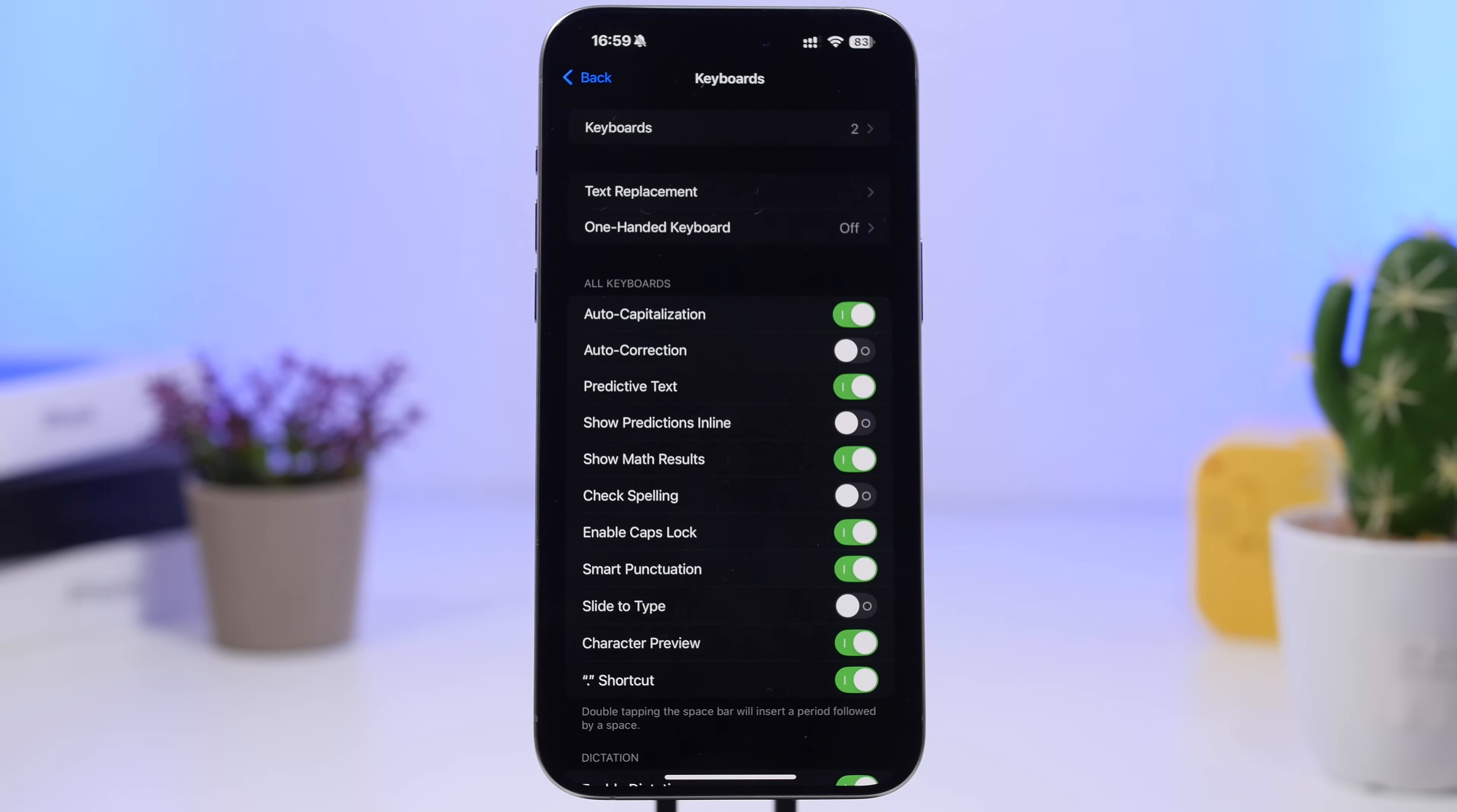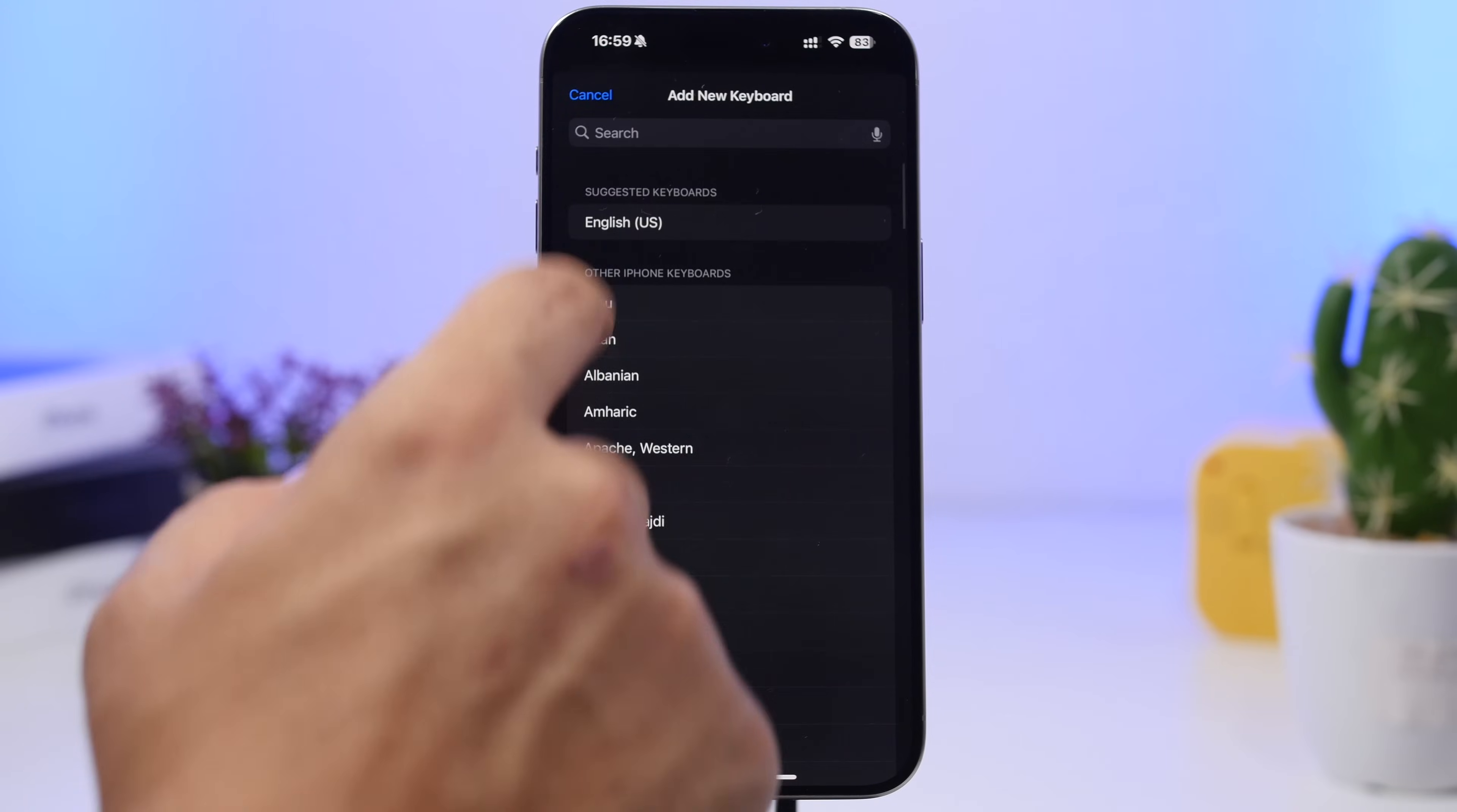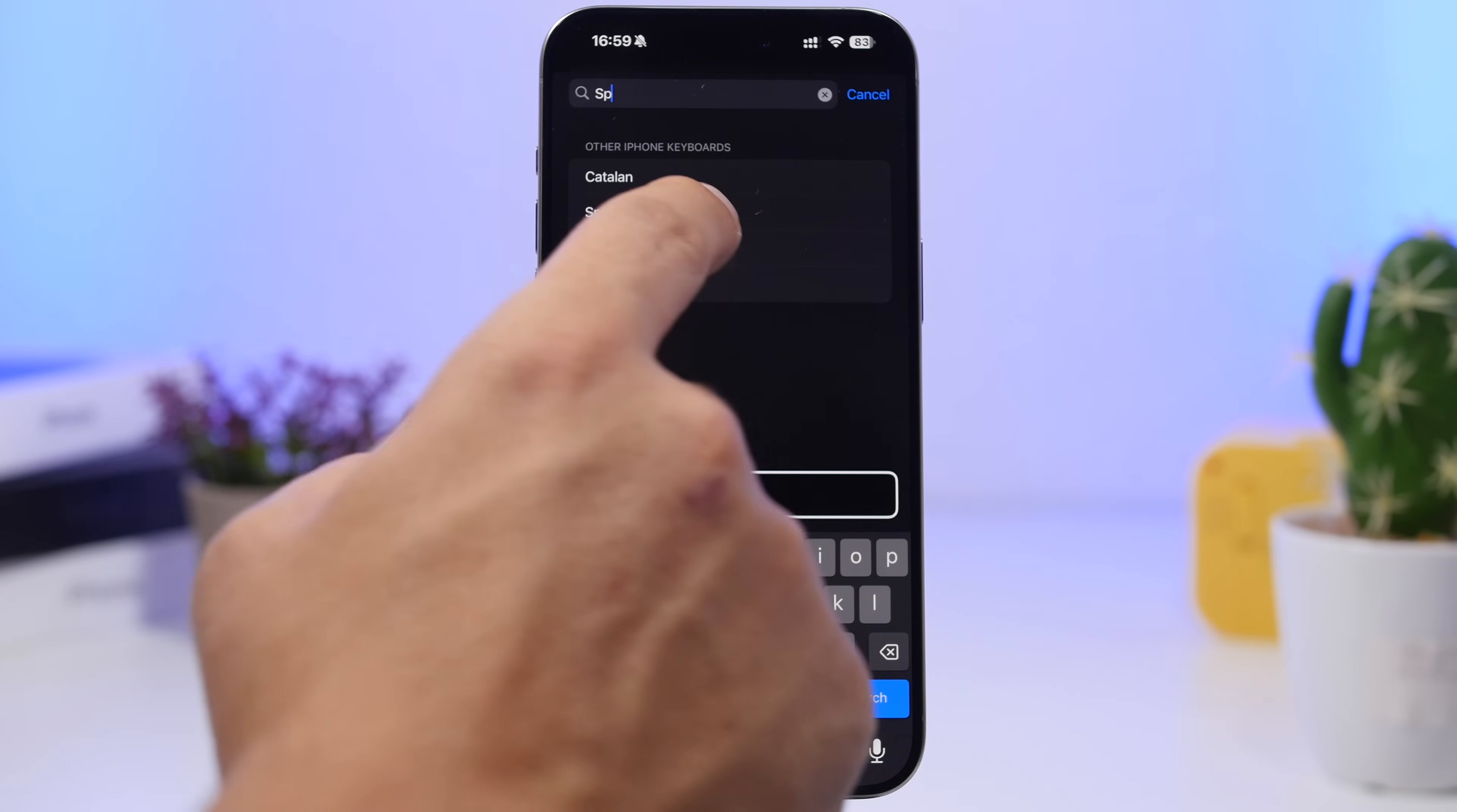While you're here at the keyboards you can do this, which is pretty awesome. Go to add a new keyboard and then choose a different language that you might use. Basically you have one main language, then maybe you use another one sometimes. You can go ahead and just choose that.